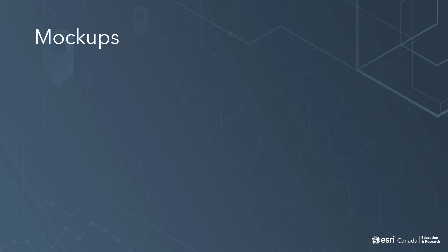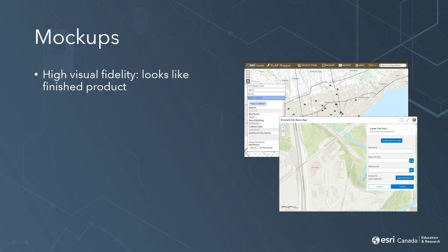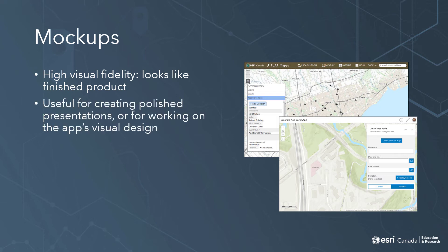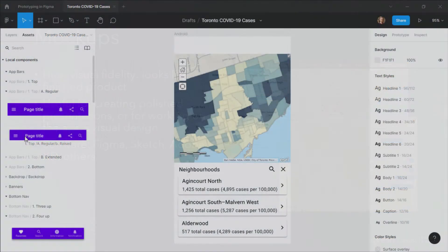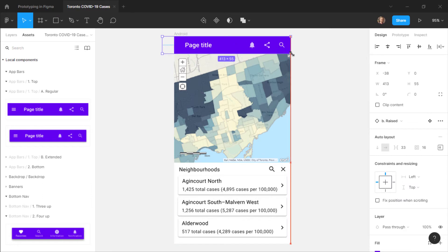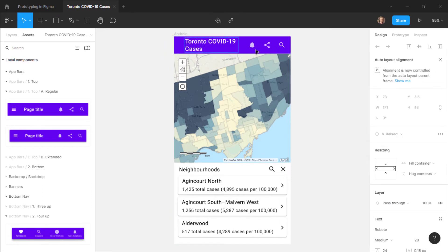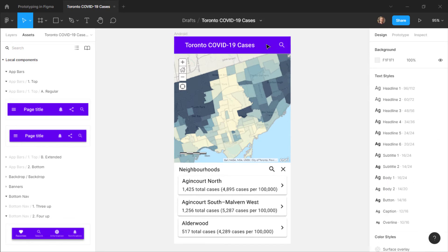Once you've determined the layout and structure of your app, you can move on to the visual design using mockups. These have high visual fidelity and can look very similar to the final product, which can be helpful if you need to present your design in a more polished form — such as a presentation for stakeholders — or if you're doing something unique with your app's visual design. Some of the most common programs for creating mockups include Figma, which I'll be using for examples in this video, as well as Sketch and Adobe XD. One benefit to these programs is that if you're designing for a particular platform like Android or iOS, you can download UI templates from the platform developers and use these in your mockups.